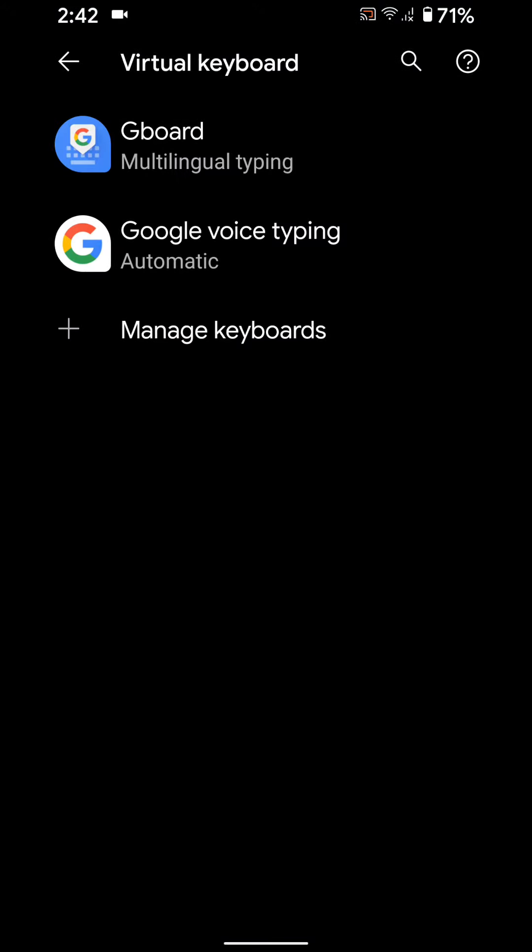If you're still facing this issue, you have to factory reset your Android device to fix this Gboard issue.